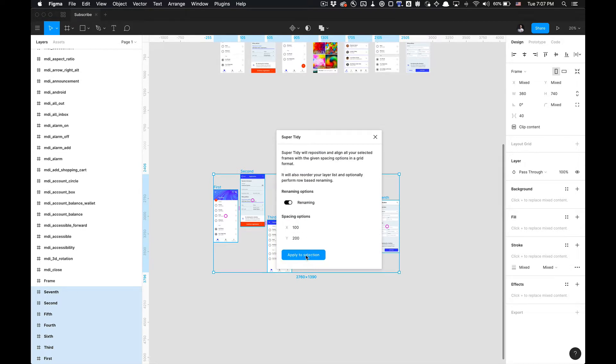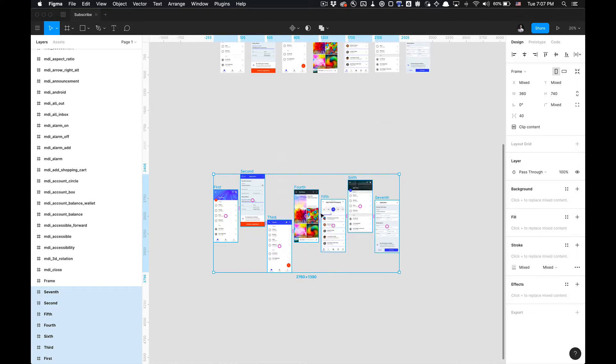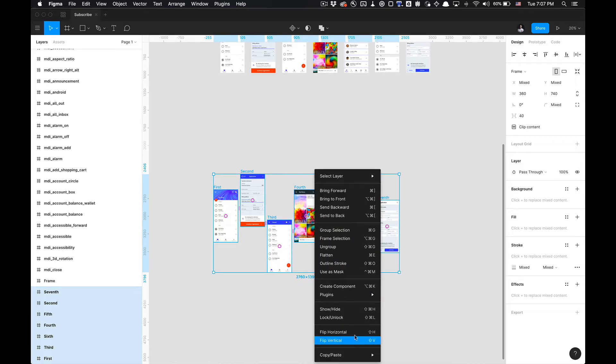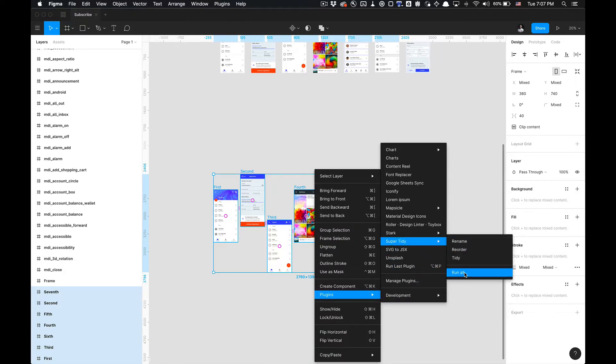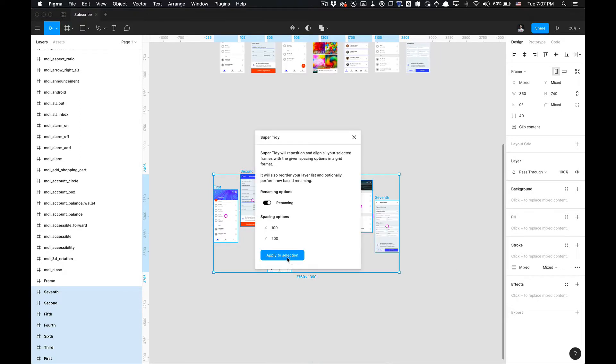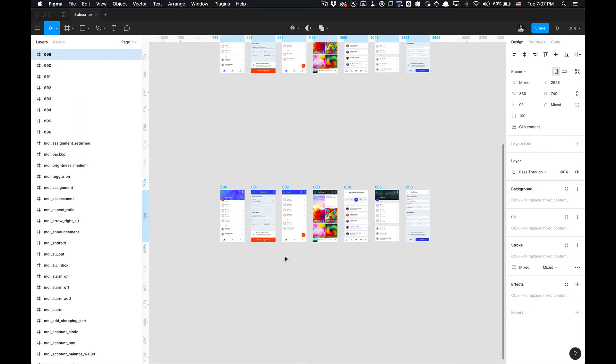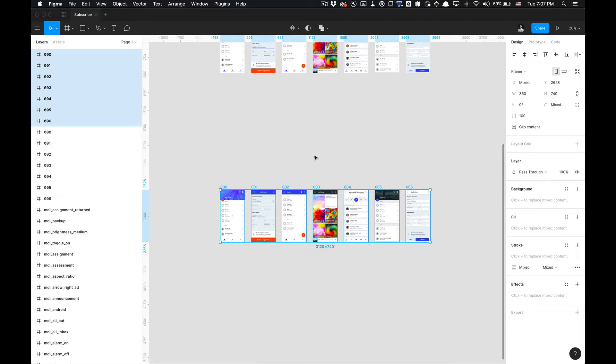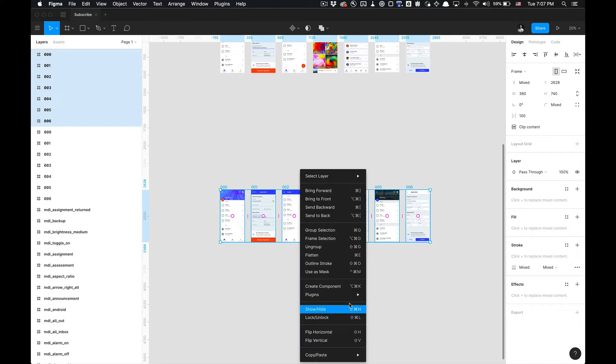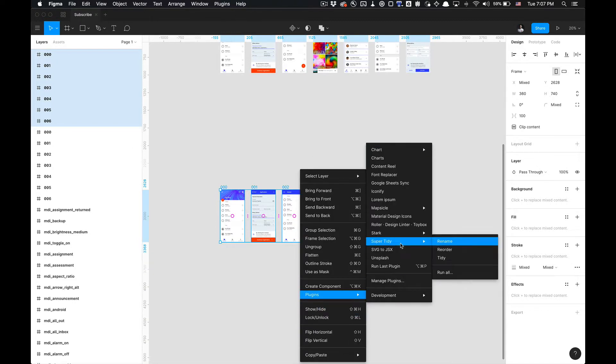You can apply spacing options on the X and Y axis if you'd like. These are the default parameters. All you can do is apply to the selection. I'm gonna click Apply Selection and there you go. We have all of the layers in order from zero through six.